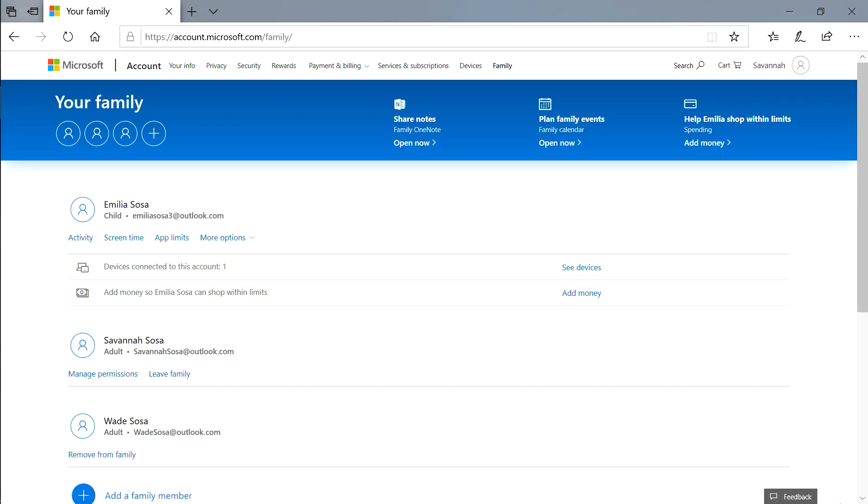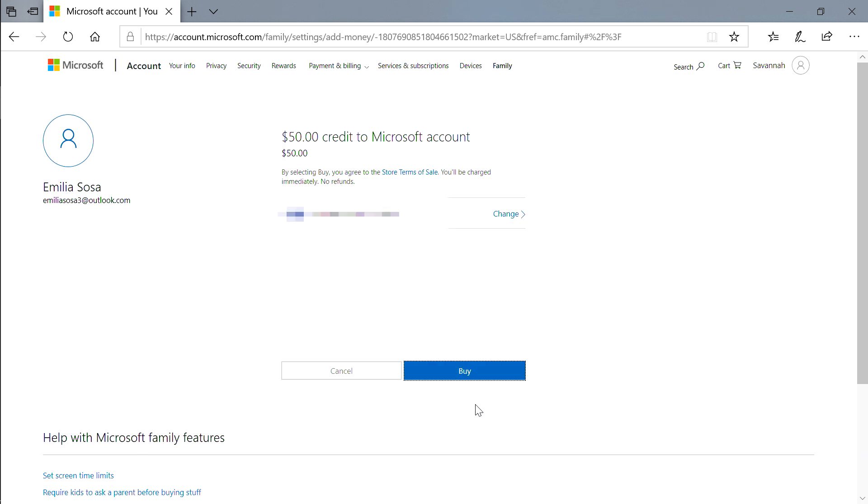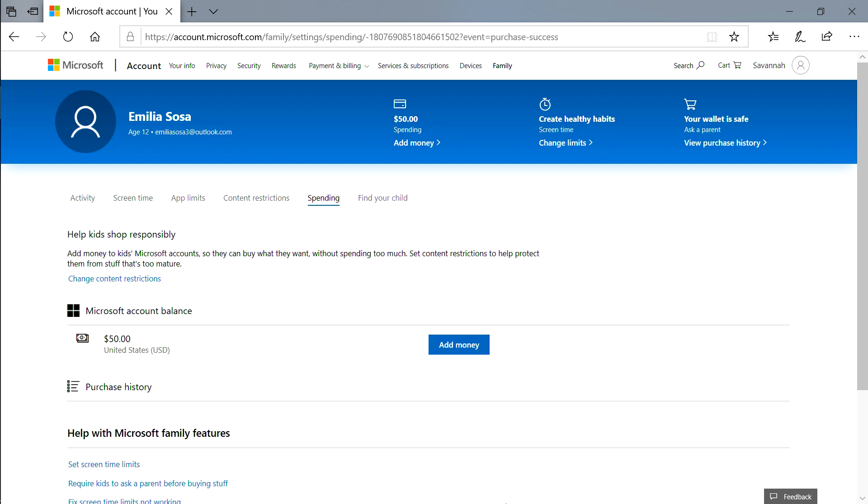From the Family page, find your child's name and click Add Money. Here you can put money into their account for them to spend on games, apps, and movies.